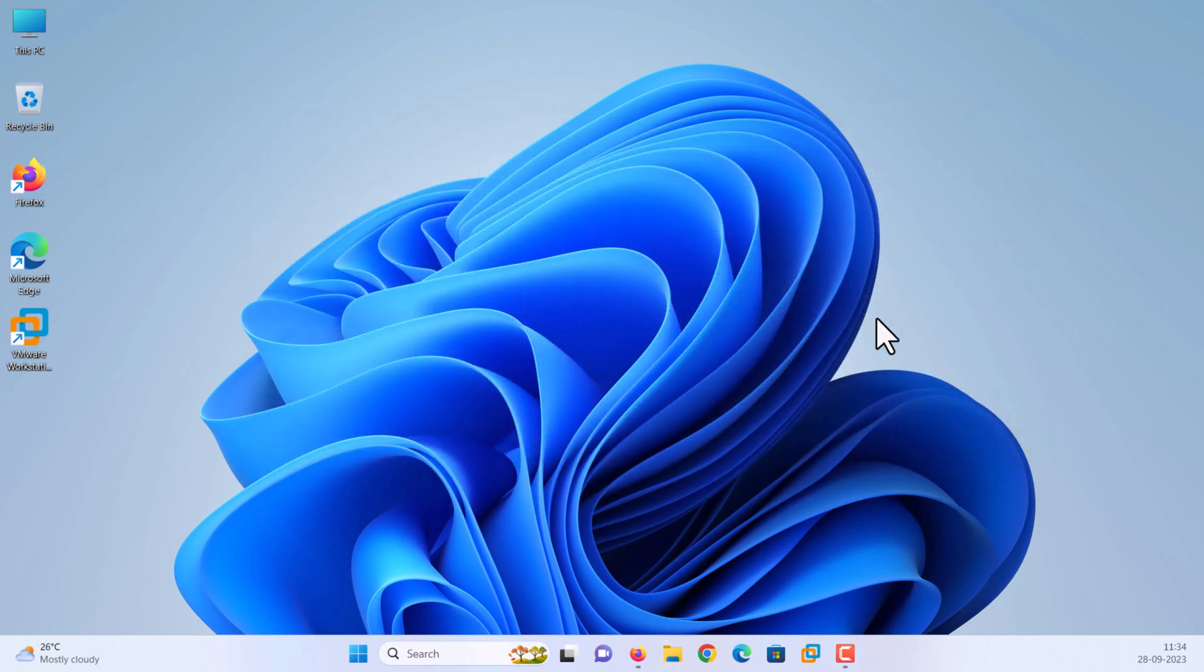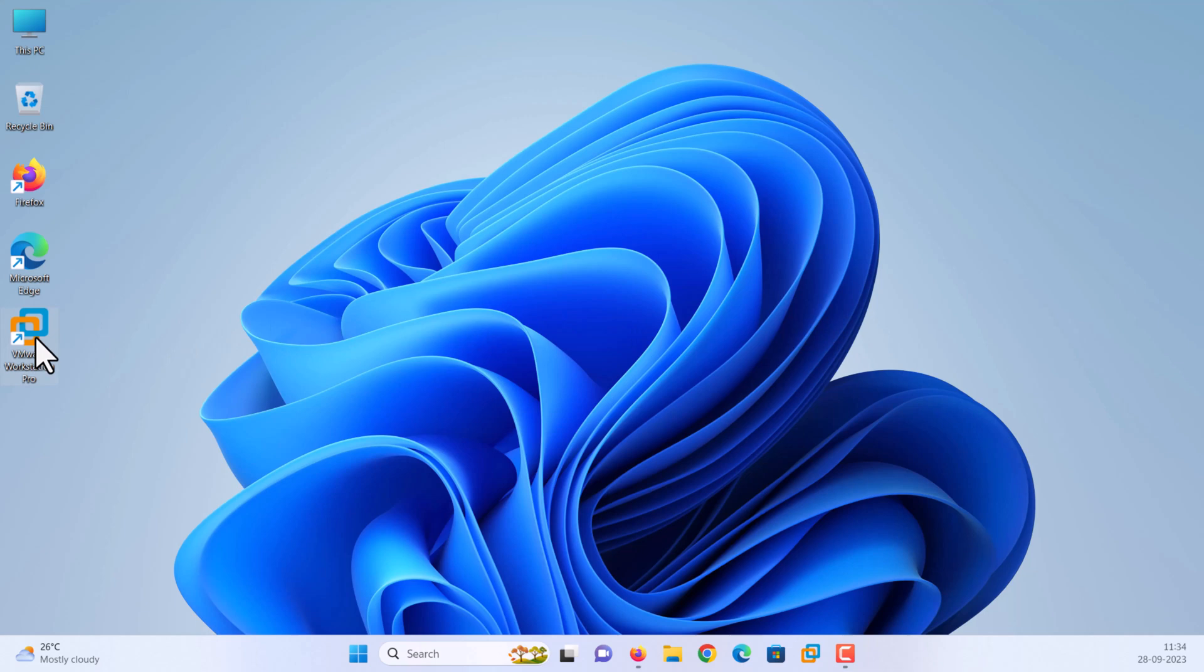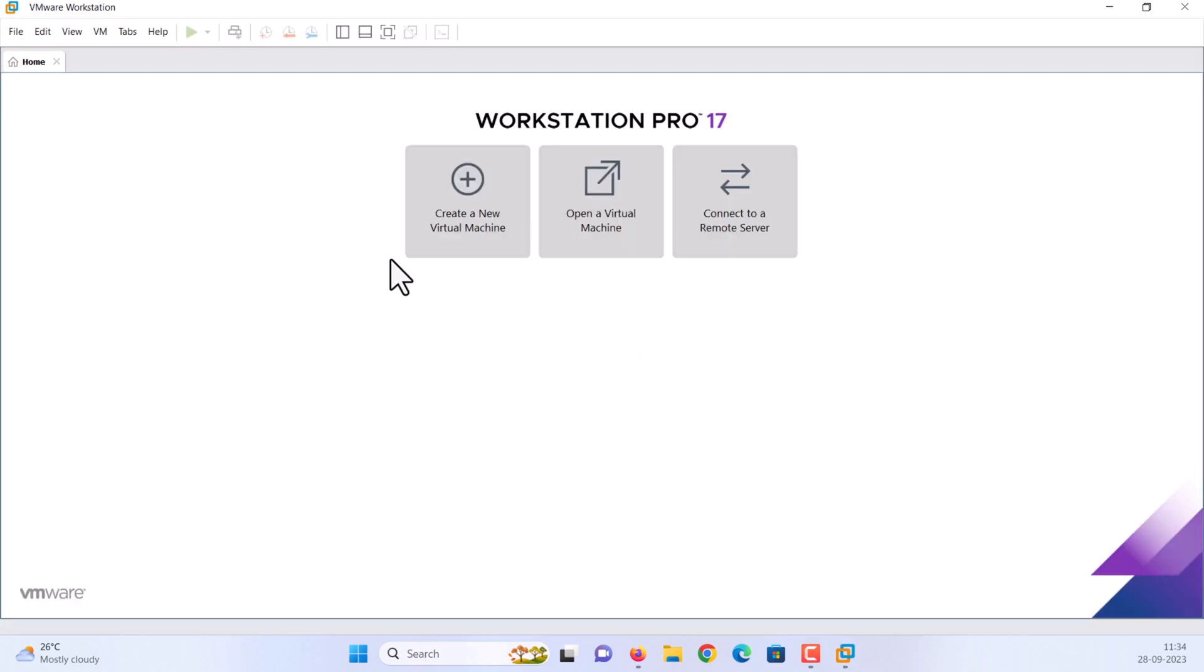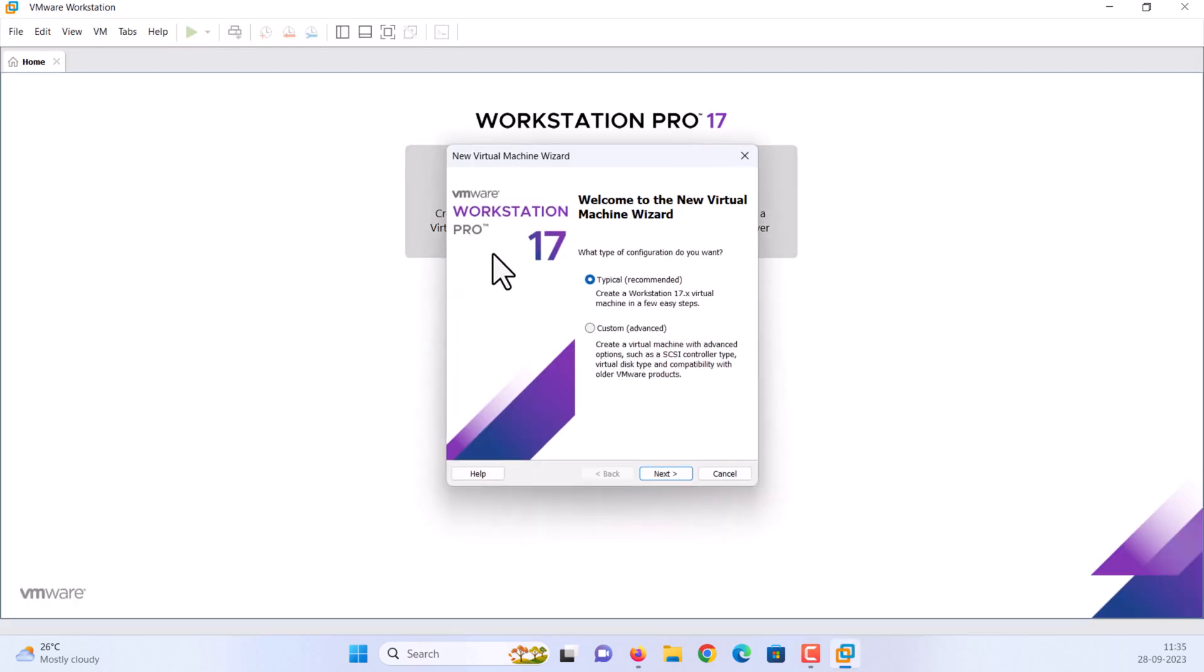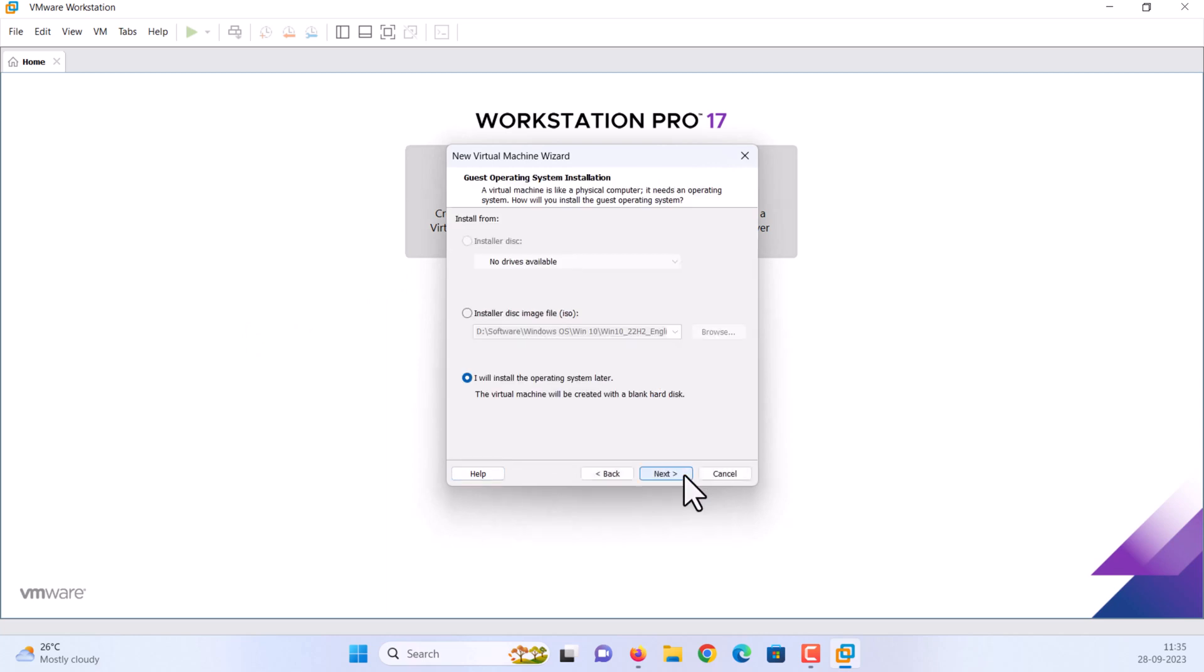Step 3: Create and customize macOS Sonoma VM on VMware. Launch the VMware workstation. Click create a new virtual machine. The default option is typical, recommended. Click next. Select 'I will install the operating system later' and click next.